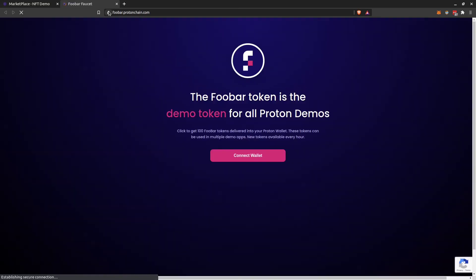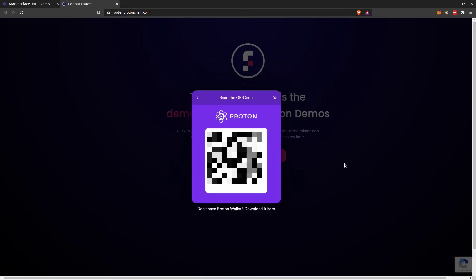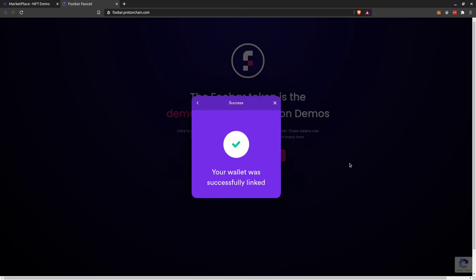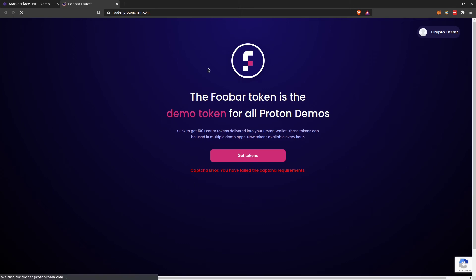Here you go to a faucet. You connect the faucet as well to your wallet and then you can claim. You can claim every one hour 100 Foobar tokens. So in this case I already claimed it a few minutes ago, because if I click it again, it's telling you you have failed capture requirements.